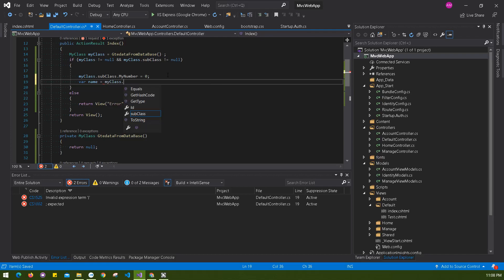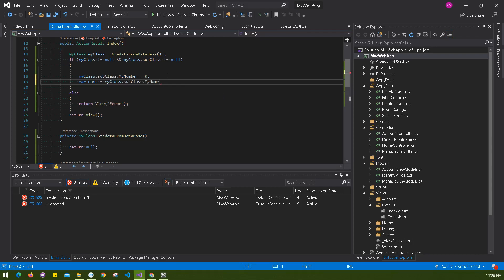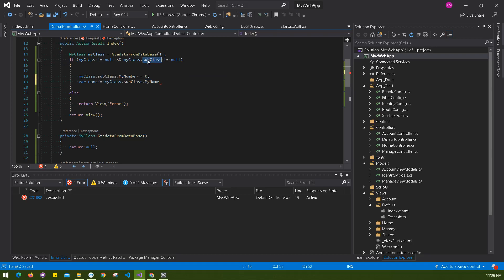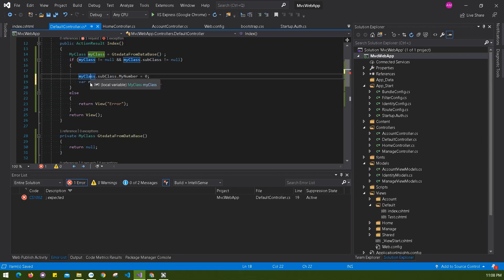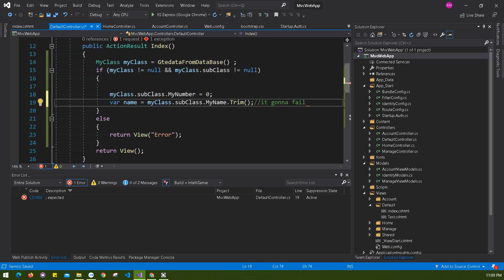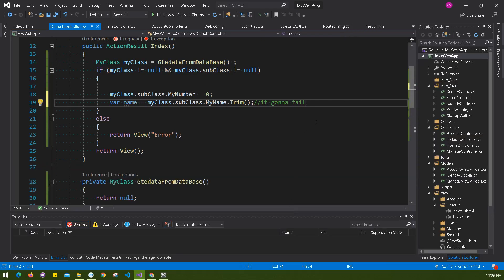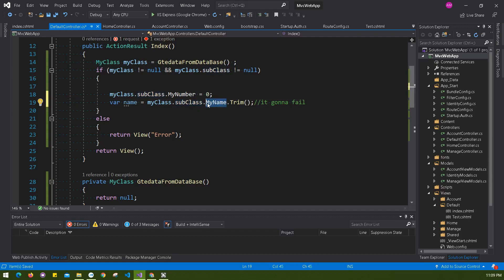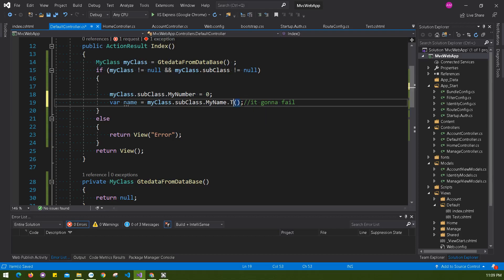myClass.subClass.myName. So from till here, because you already checked this, till here it's good. If it's null, it's going to be null. But suppose you did something like .trim() - it's going to fail, it's going to fail 100%. Yes, it's not going to work.